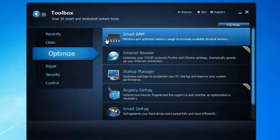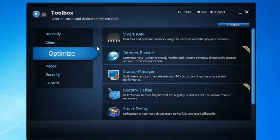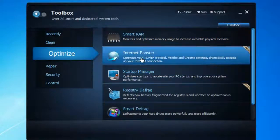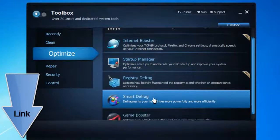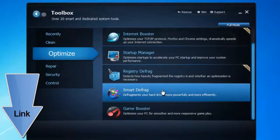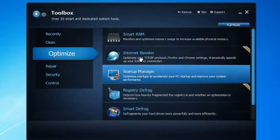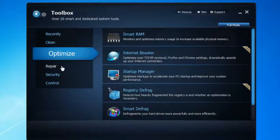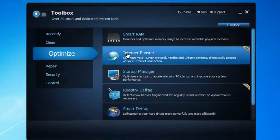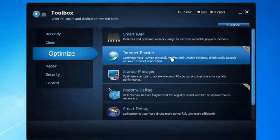Under Optimize is where you can find Smart RAM, Internet Booster, and Startup Manager. There are a lot of things you can use and they can help speed up your computer and your internet. If your internet is really slow at the moment, you can disable a few options by going to Internet Booster and customizing the settings.